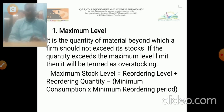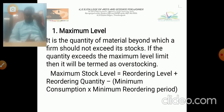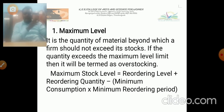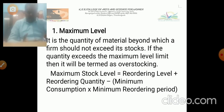It is the quantity of material beyond which a firm should not exceed its stock. If the quantity exceeds the maximum level limit, then it will be termed as overstocking. Every unit or manufacturing industry maintains stock, appointing a storekeeper for their particular store. They have to maintain the stock level within a certain limit. If they exceed the limit, that is called the maximum level. Maximum level stock is equal to reorder level plus reordering quantity minus minimum consumption into minimum reordering period.